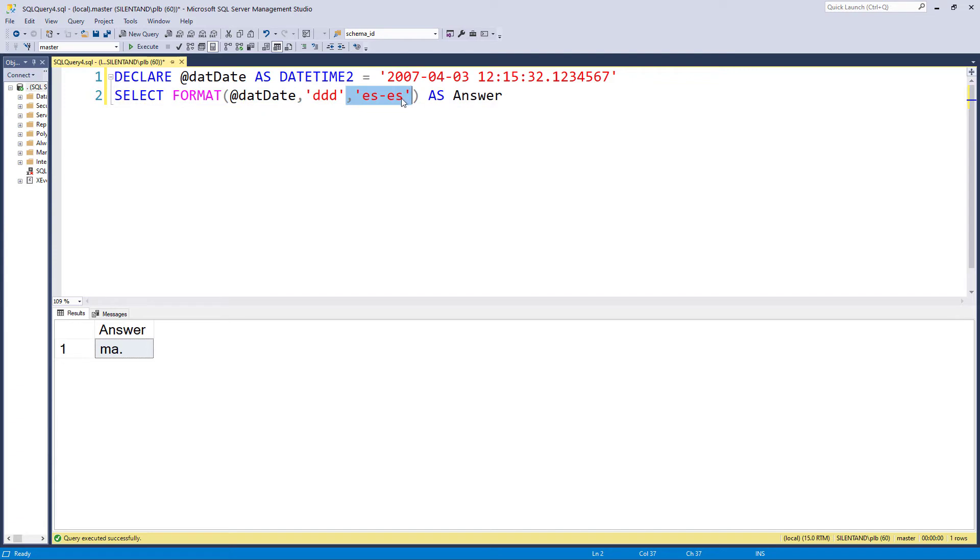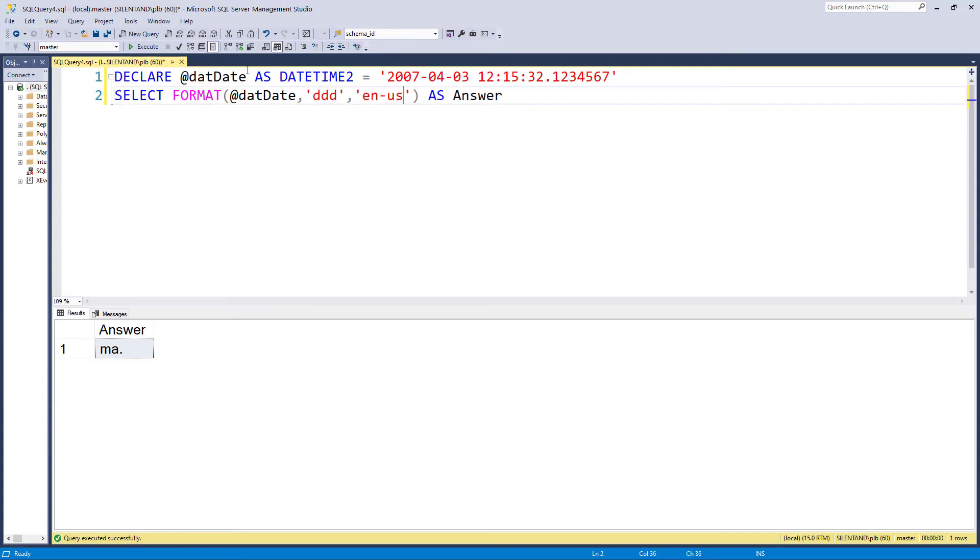So very easy to use. You just need to look up whatever culture you want. So for instance, if I wanted the United States, that would be EN hyphen US.